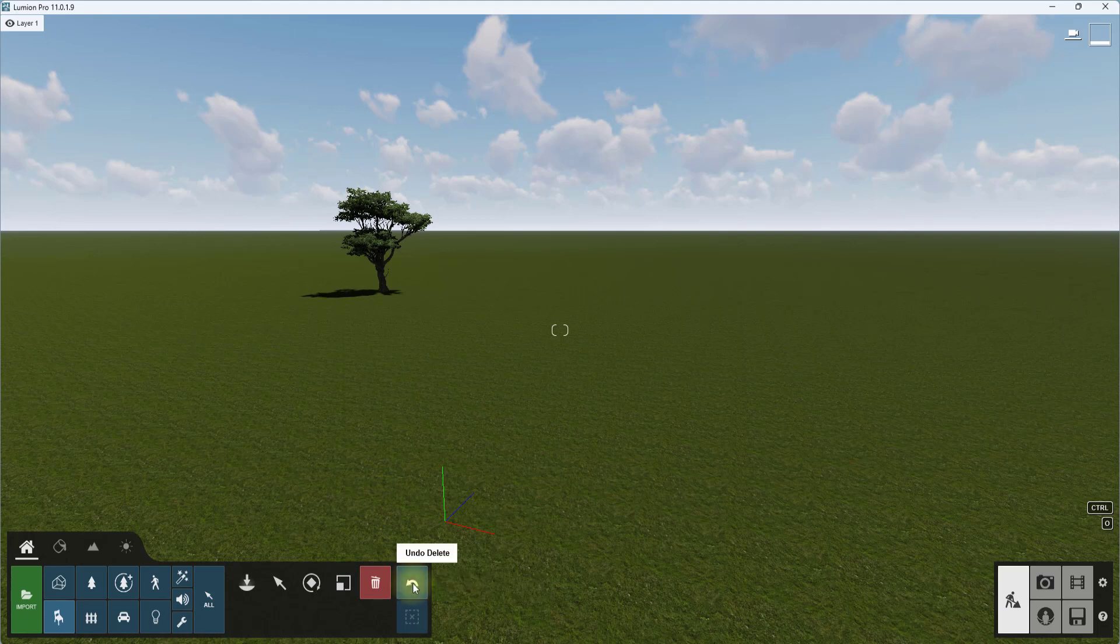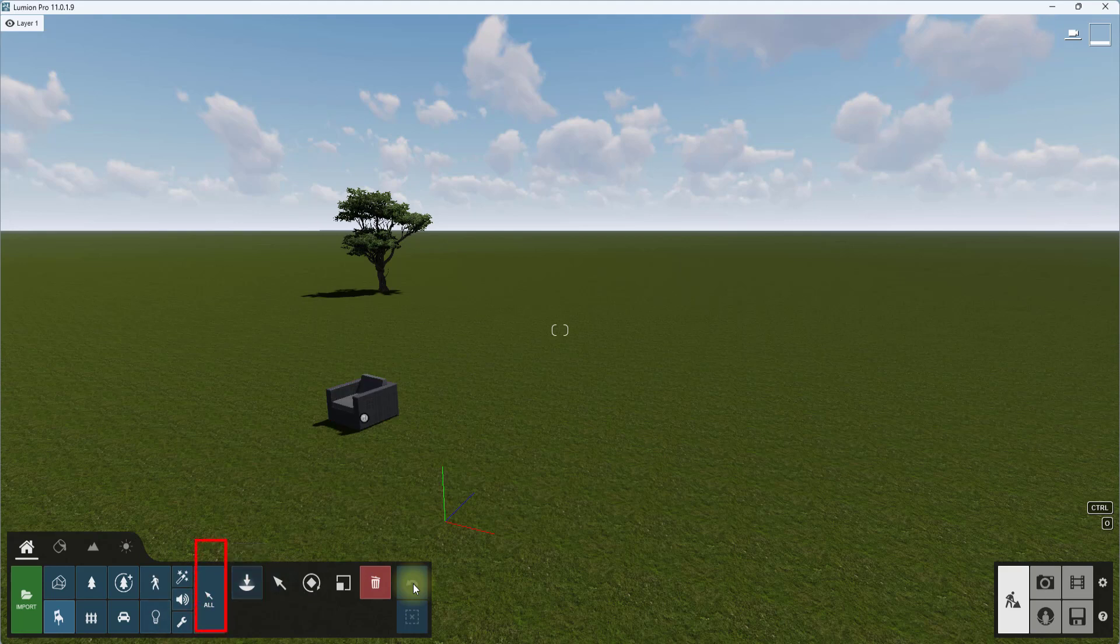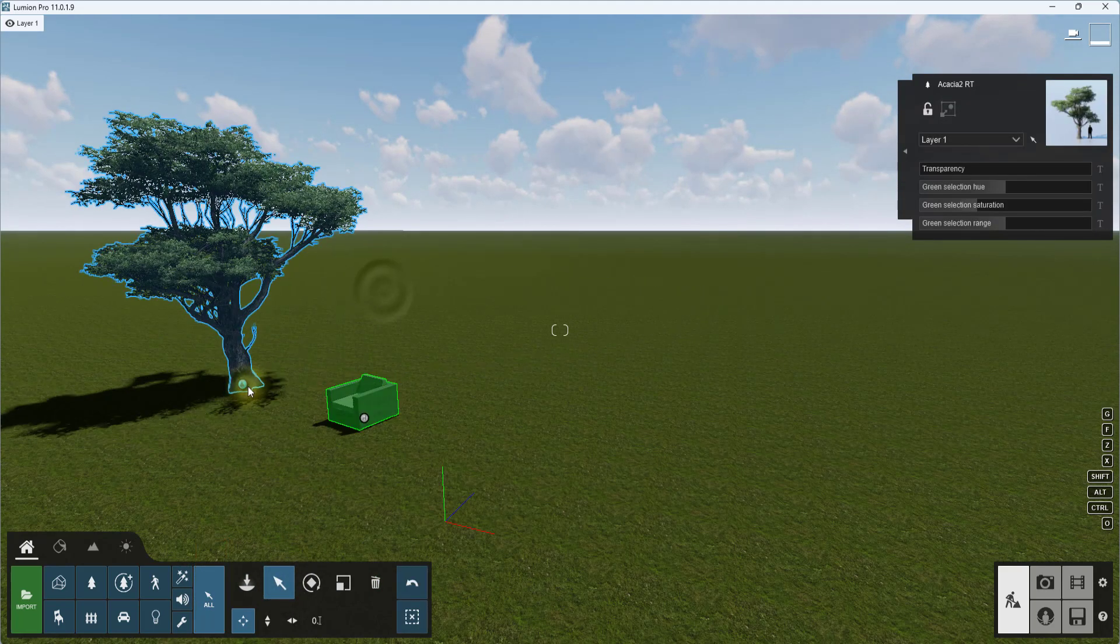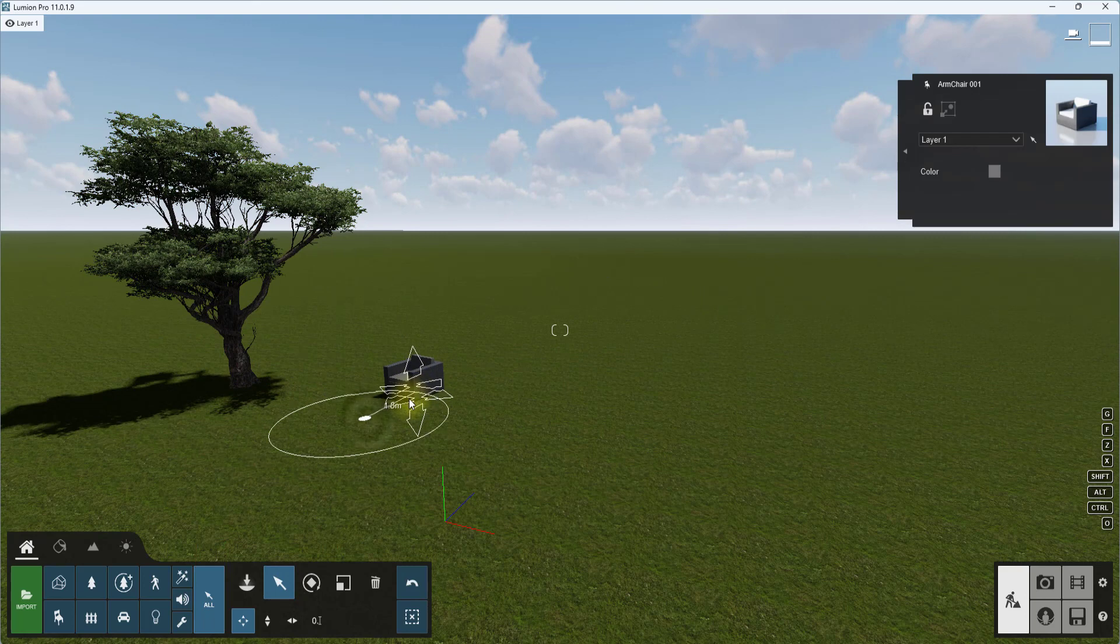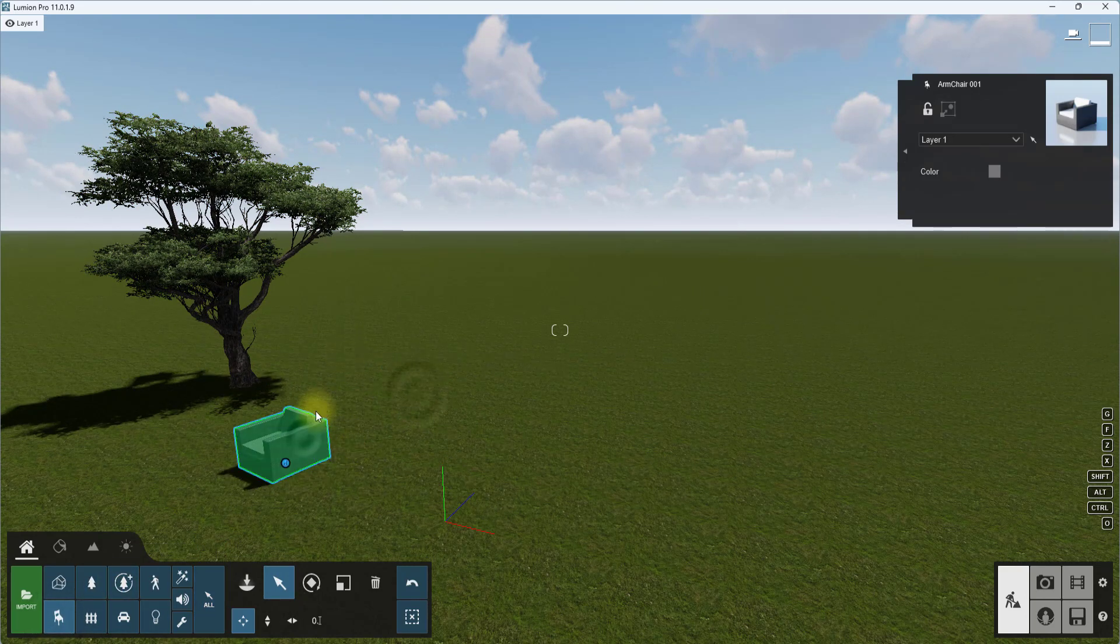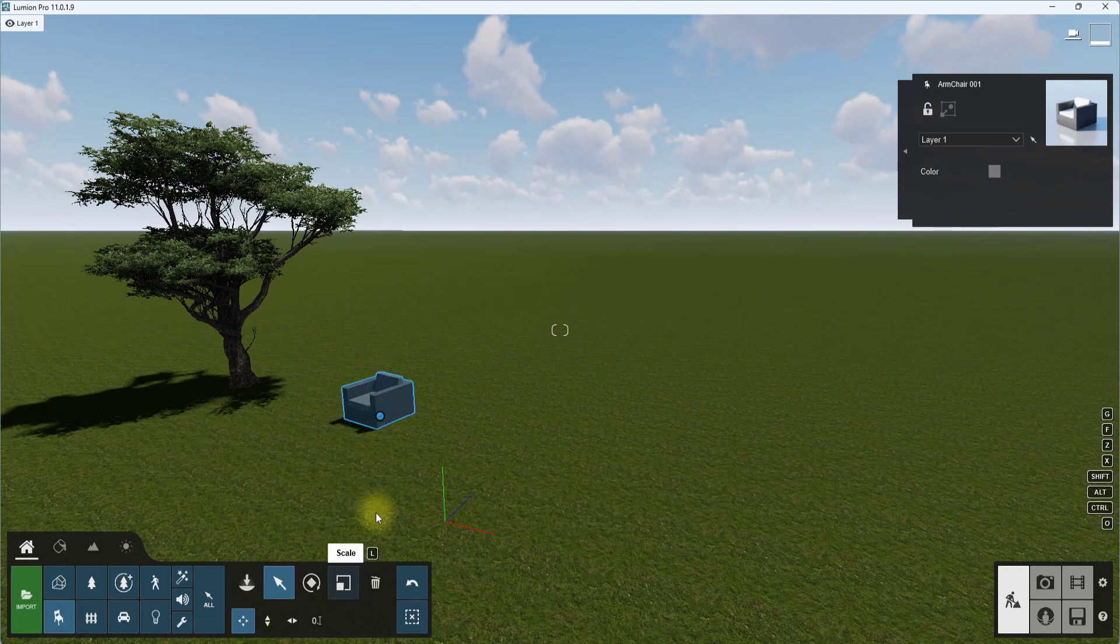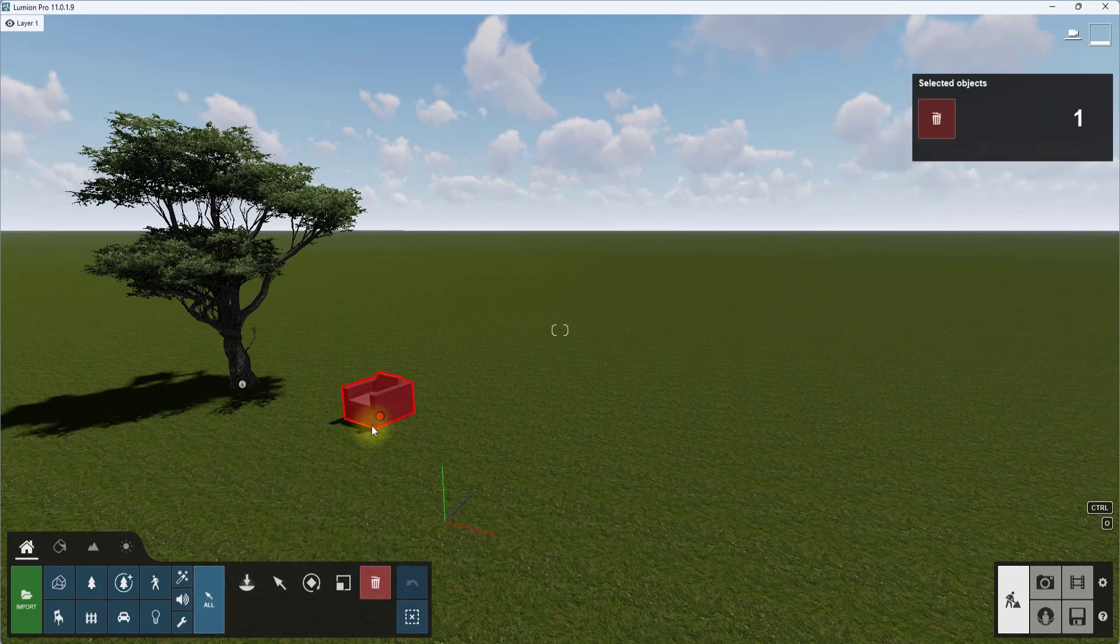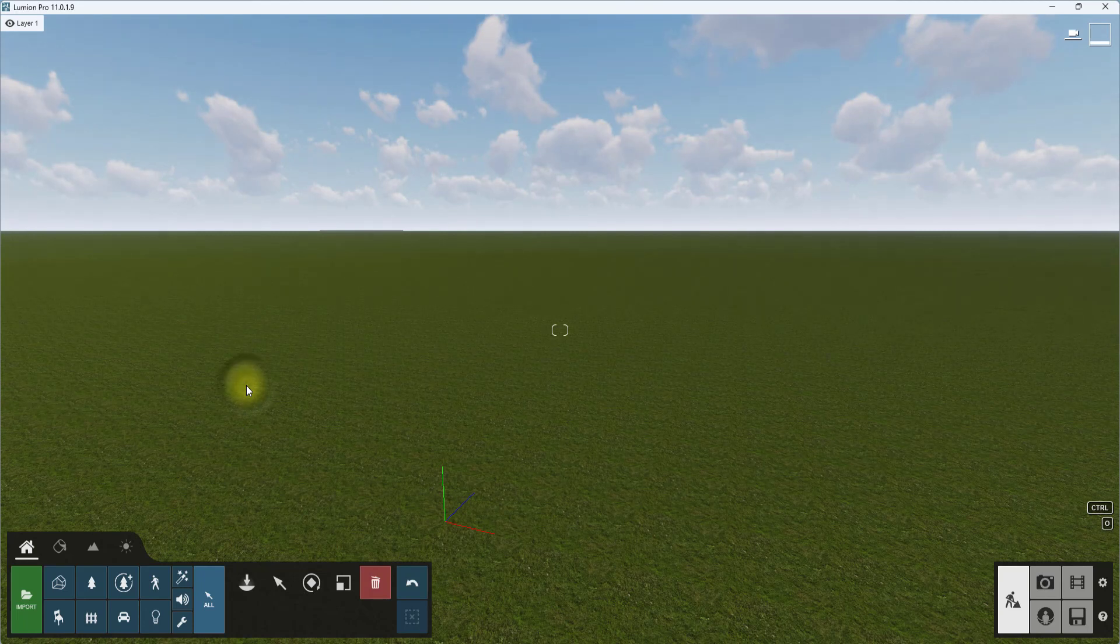You can choose to be able to select any kind of model in a project. If you click on this all tab, select all categories, you can move both the tree and the chair, in contrast to when I just set it at indoor models where I can only move this chair. You can also click on delete to delete any kind of model if you set it at all.